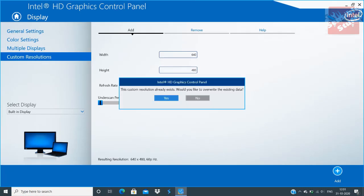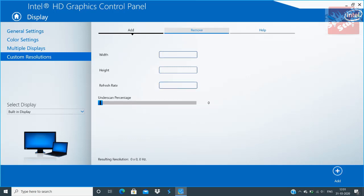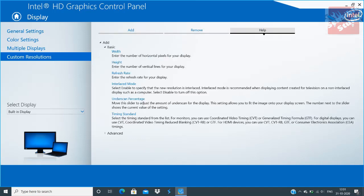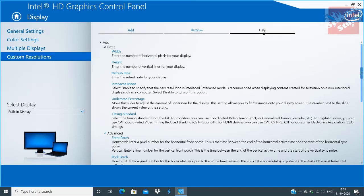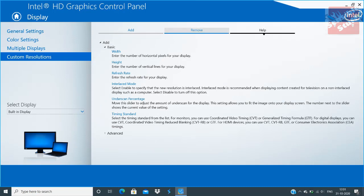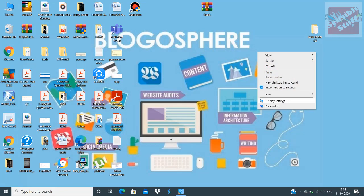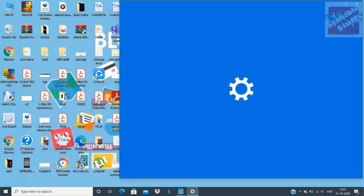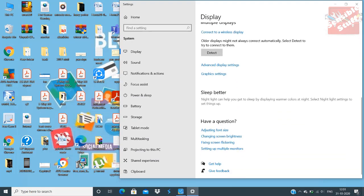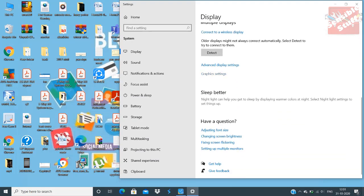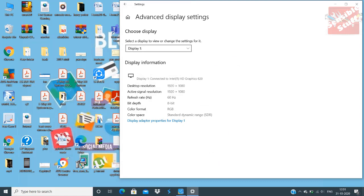I won't be saving this custom resolution since I already have it set on my PC and I don't need to save the same resolution on the laptop as well. If you don't know your monitor's refresh rate, right-click, go to Display Settings, scroll down, select Advanced Display Settings, and there you will see your monitor's refresh rate.